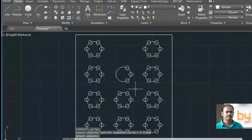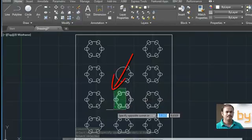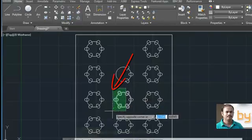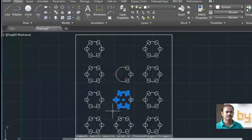If you drag from right to left, all the objects that touch your selection will be deleted.